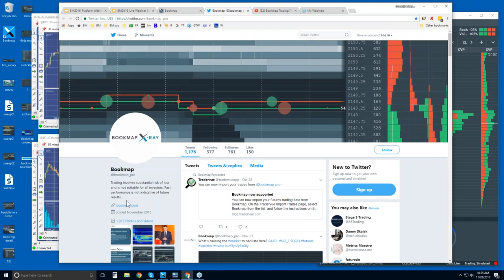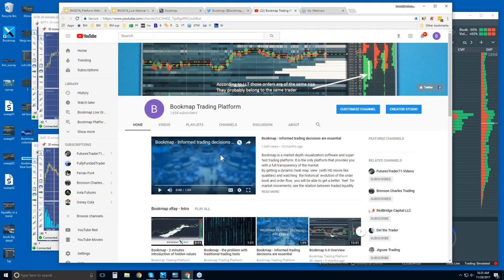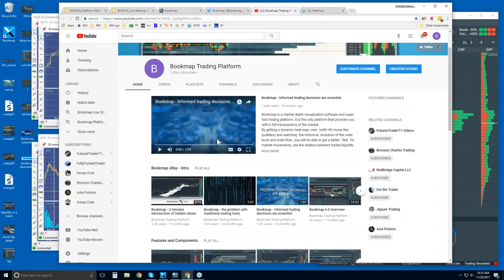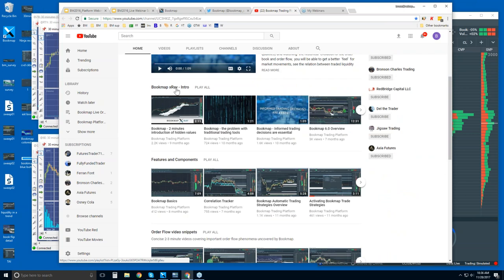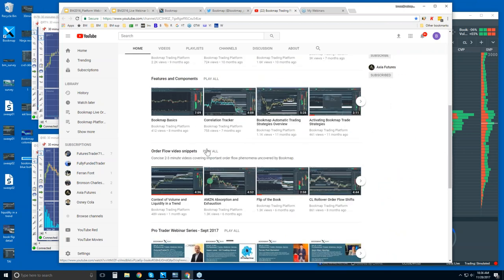Social media: you can follow us on Twitter at Bookmap_pro and subscribe to our YouTube channel. If you're coming to our YouTube channel looking for more information, I would recommend starting with the intro videos to get a feel for what Bookmap is, then some of the features and components — just the basics. And then the order flow video snippets, which are very concise and short videos that go through order flow phenomena covered in detail in the live advanced order flow webinars.